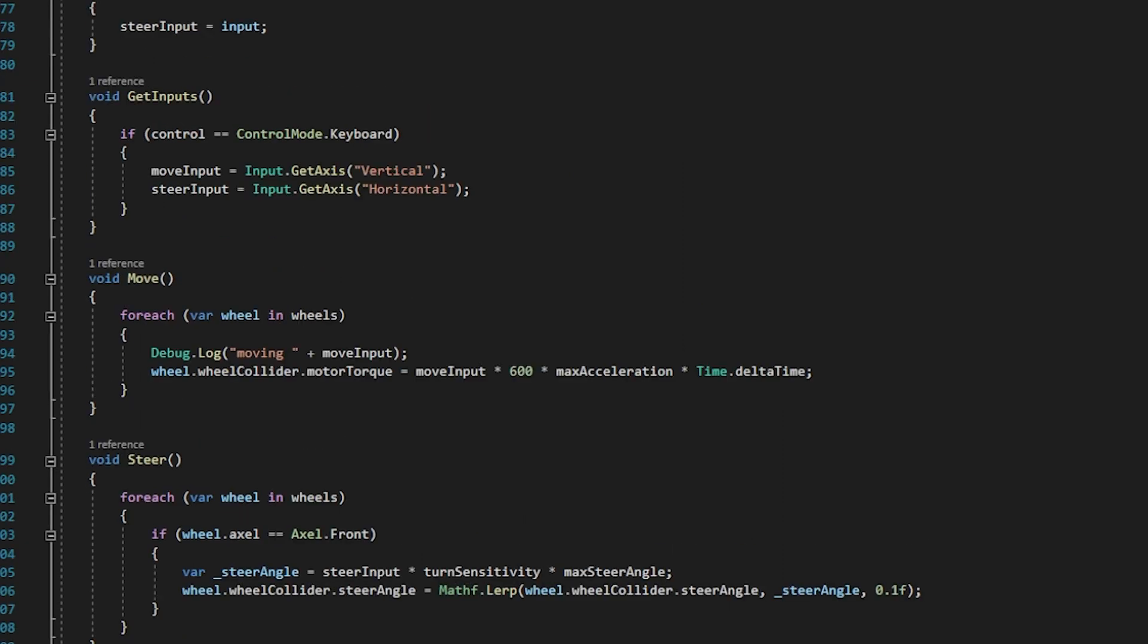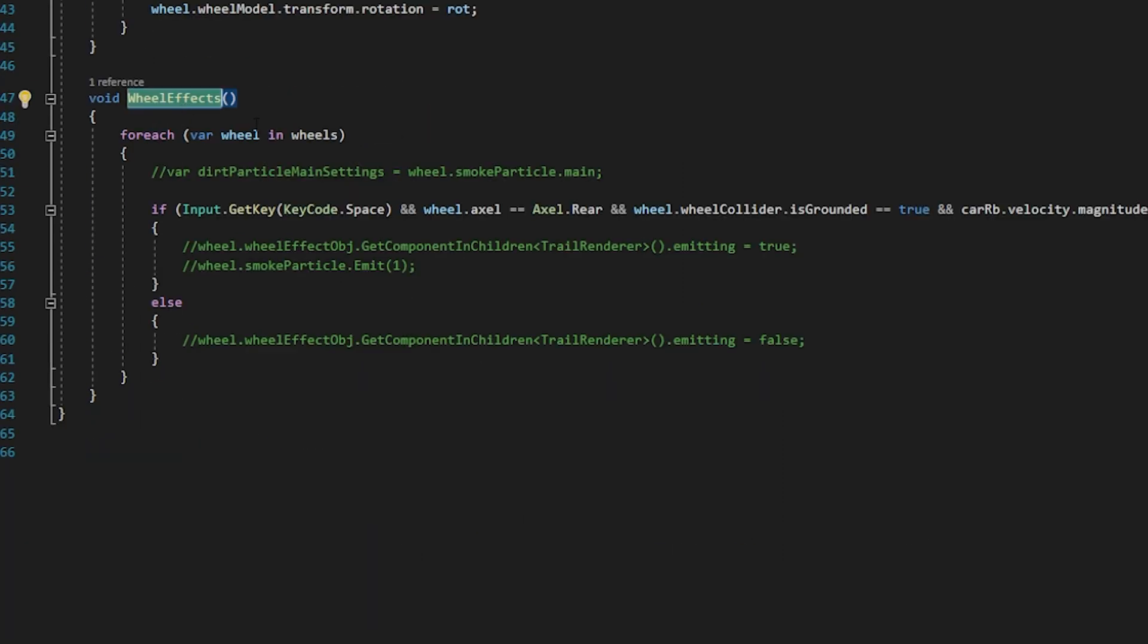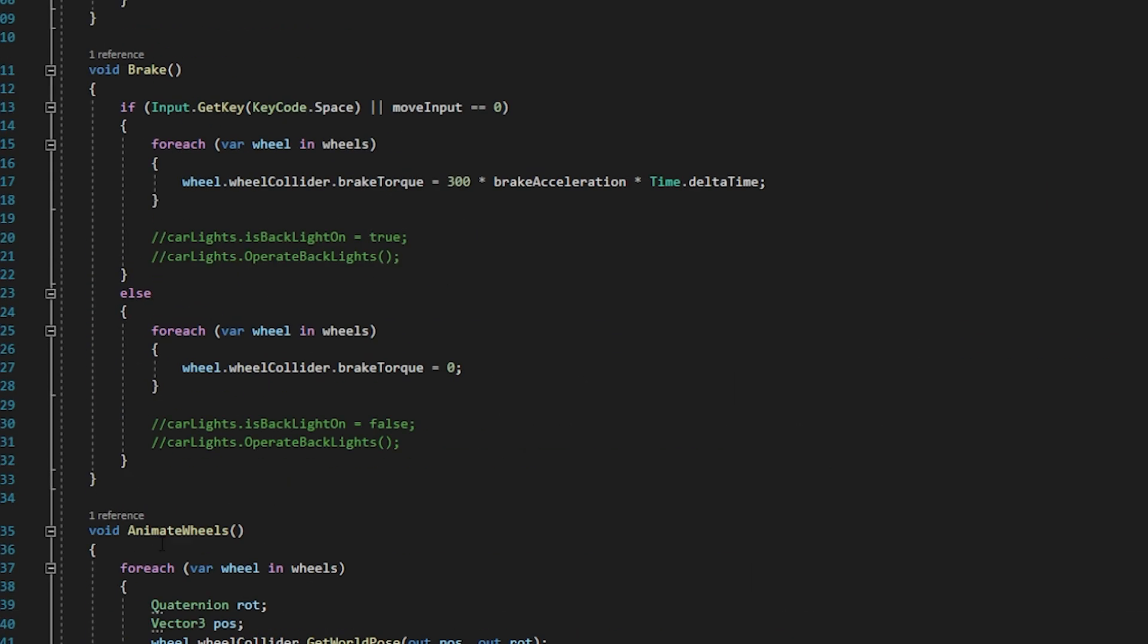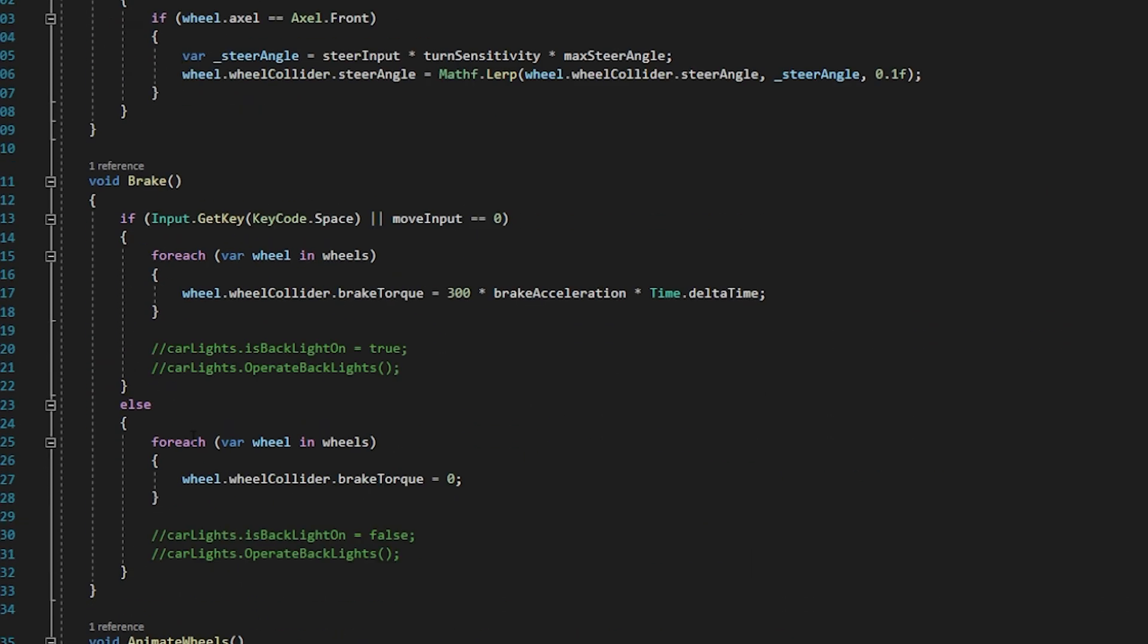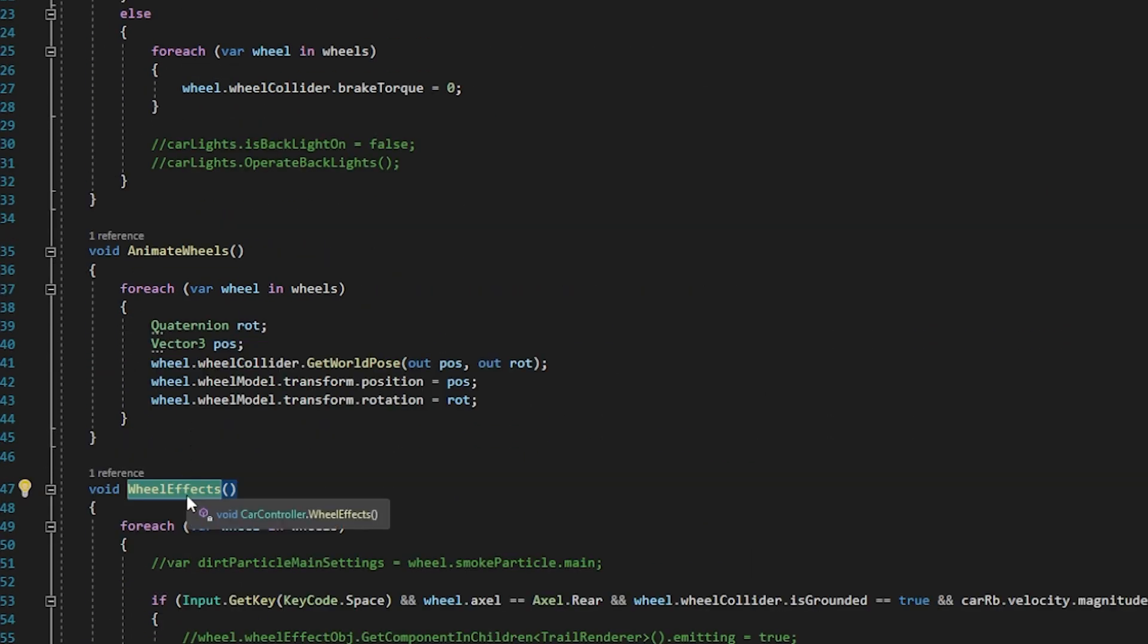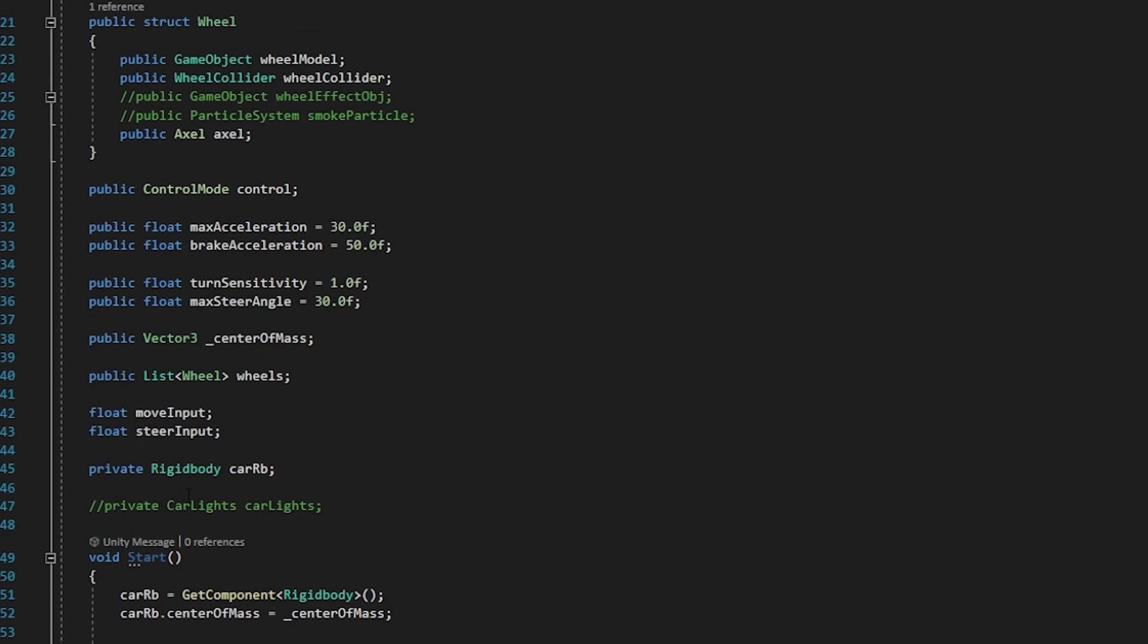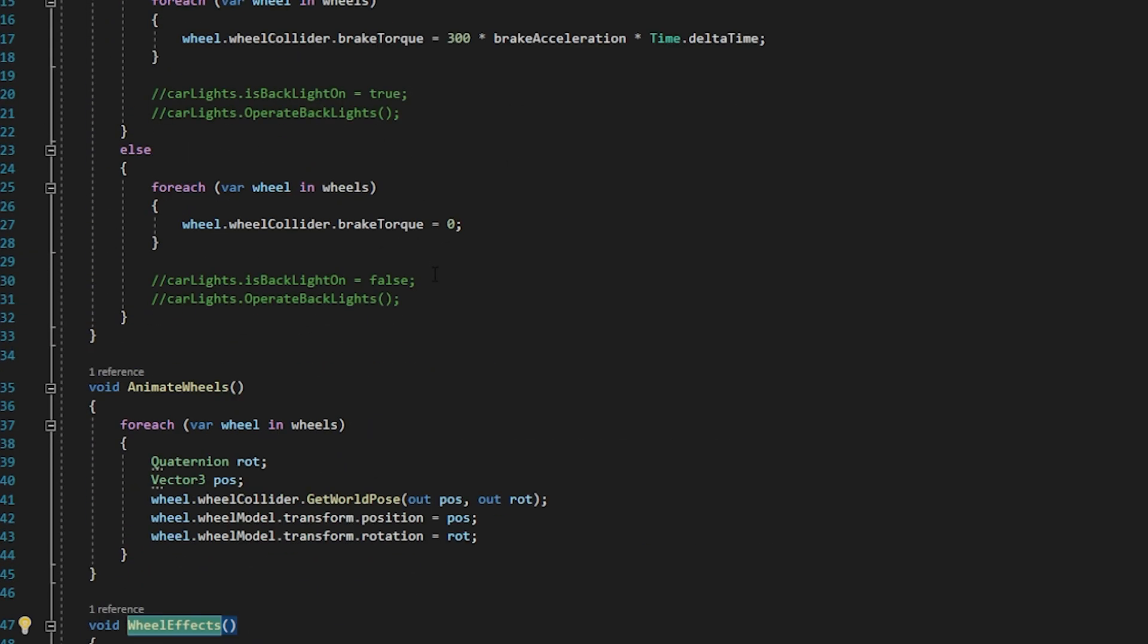So in the wheel effect function, in the wheel effect function we can see, we can set the particle effects and wheel effects. So this is the basic structure of car controller script. So here I have disabled wheel effects.